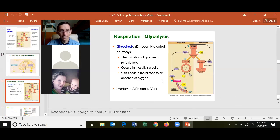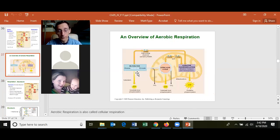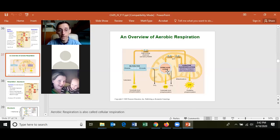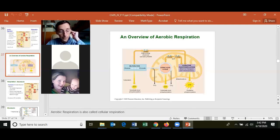The NADH and FADH2 carry electrons to the electron transport chain, a chain of proteins in the membrane. In eukaryotes this happens in the inner mitochondrial membrane; in prokaryotes it happens in the cell membrane. The electrons move from one protein to the next, and as they do, they provide energy to pump hydrogen ions across the membrane. The electrons ultimately flow to oxygen, which combines with electrons and hydrogen to make water — that's why we breathe.